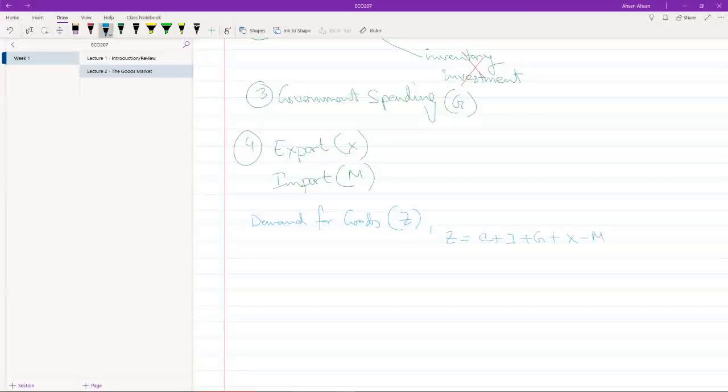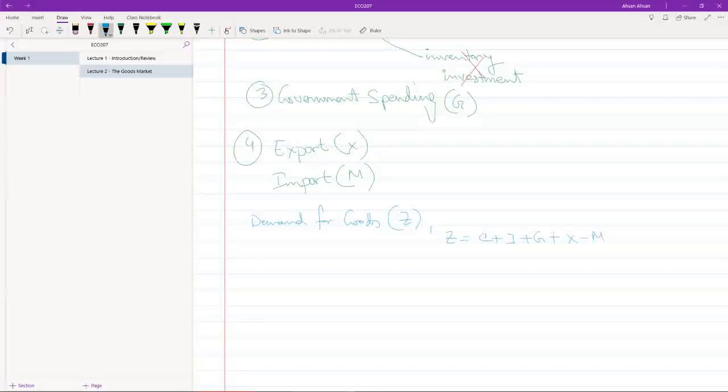What does this mean? We're trying to calculate the amount of demand that exists for all the goods in the economy. Consumption obviously is part of that demand because that's directly what we're buying.